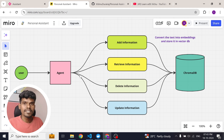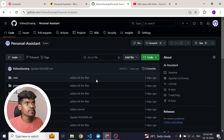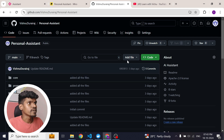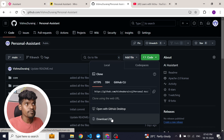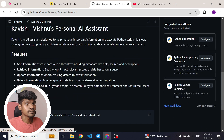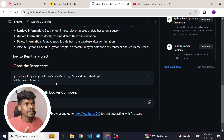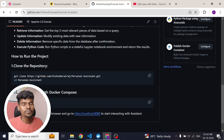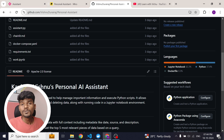Now let me show you how you can set up and run this project on your local machine. It's very simple. Go to my GitHub repository — you can find the link in the video description. Once you are there, you can either download the project as a zip file, or if you have Git installed, you can use the git clone command. After cloning the project, create a .env file and add your API keys. Then simply run docker compose up and the application will be up. Navigate to localhost and you can start interacting with your agent.